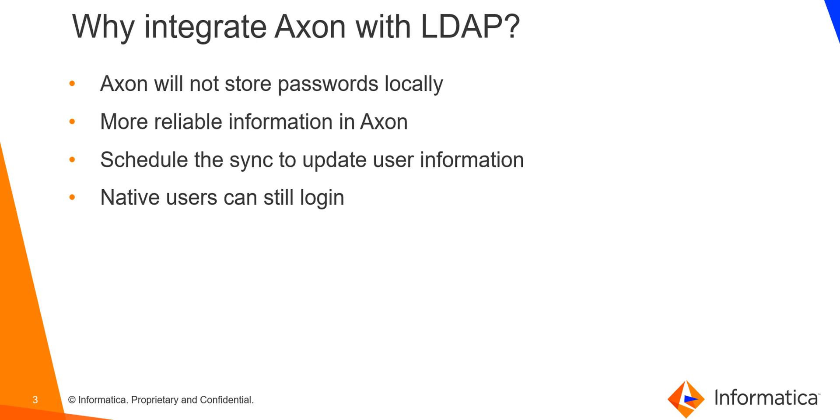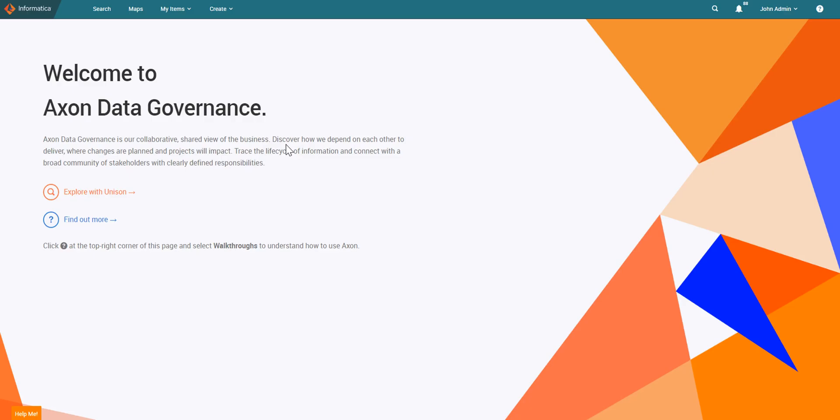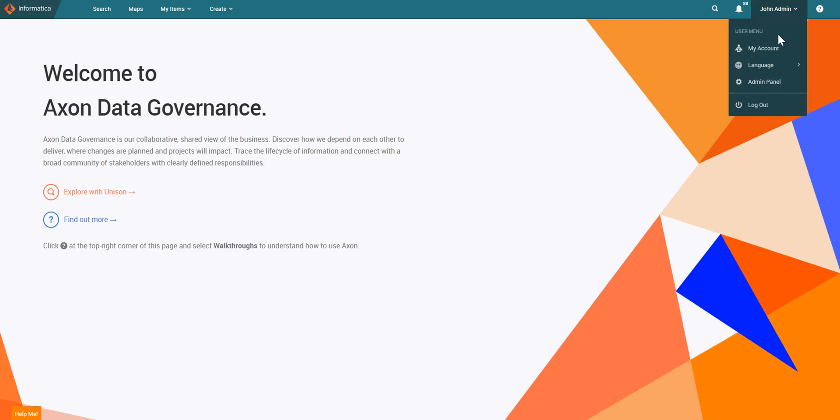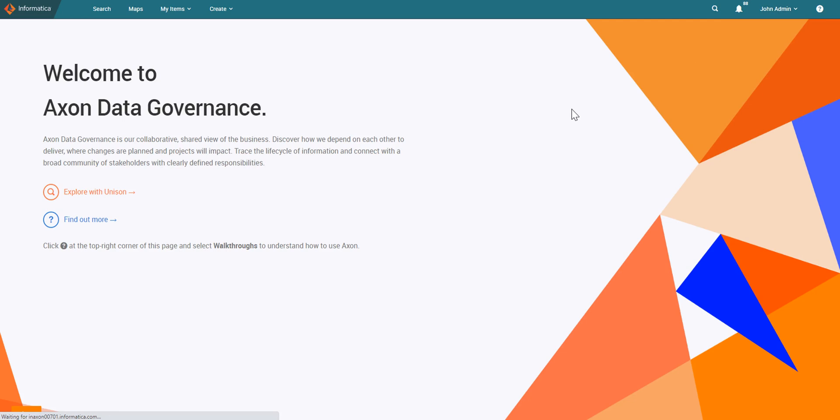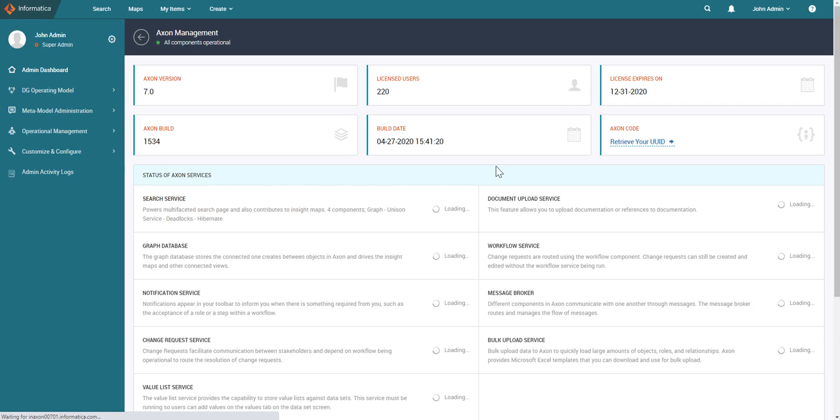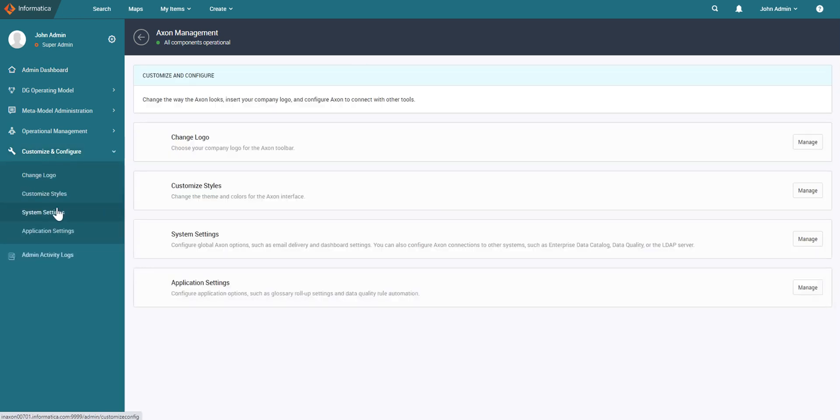Next, let's take a look at how to do it. So here is my Axon instance and to configure LDAP you need to be logged in as a super admin. So as you can see, I'm logged in as a default super admin. Click here to get the user menu and then you can click on the admin panel. This loads up the admin panel. You can click on customize and configure and next go to system settings.